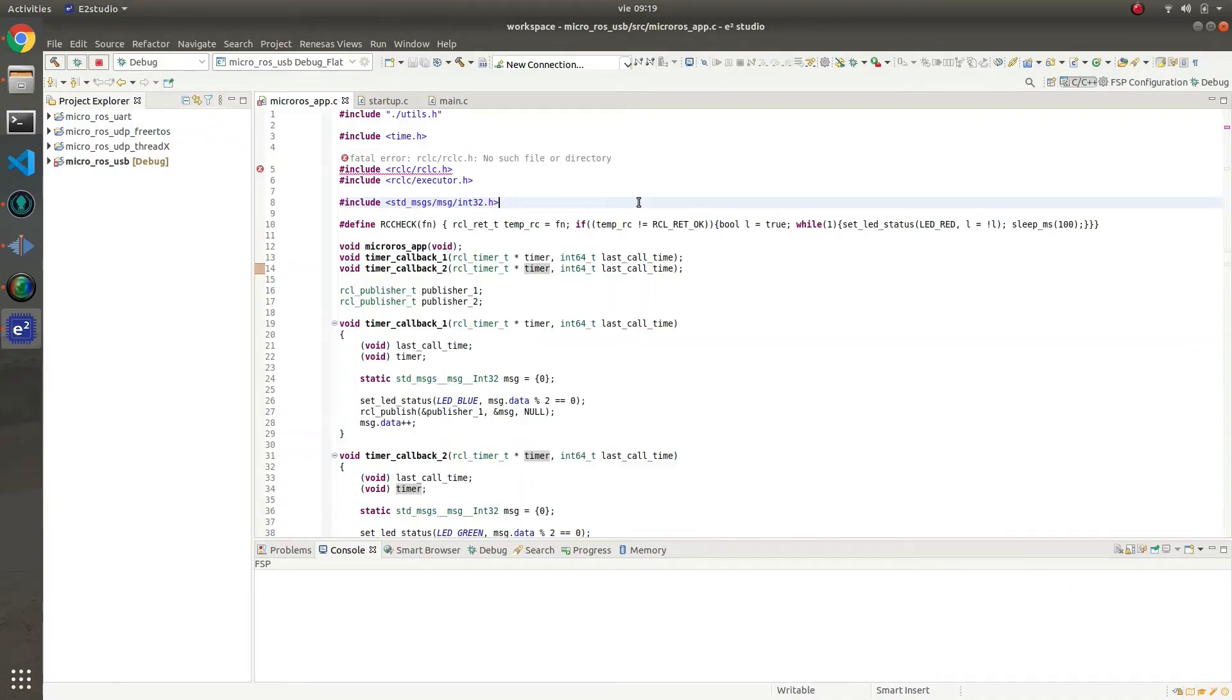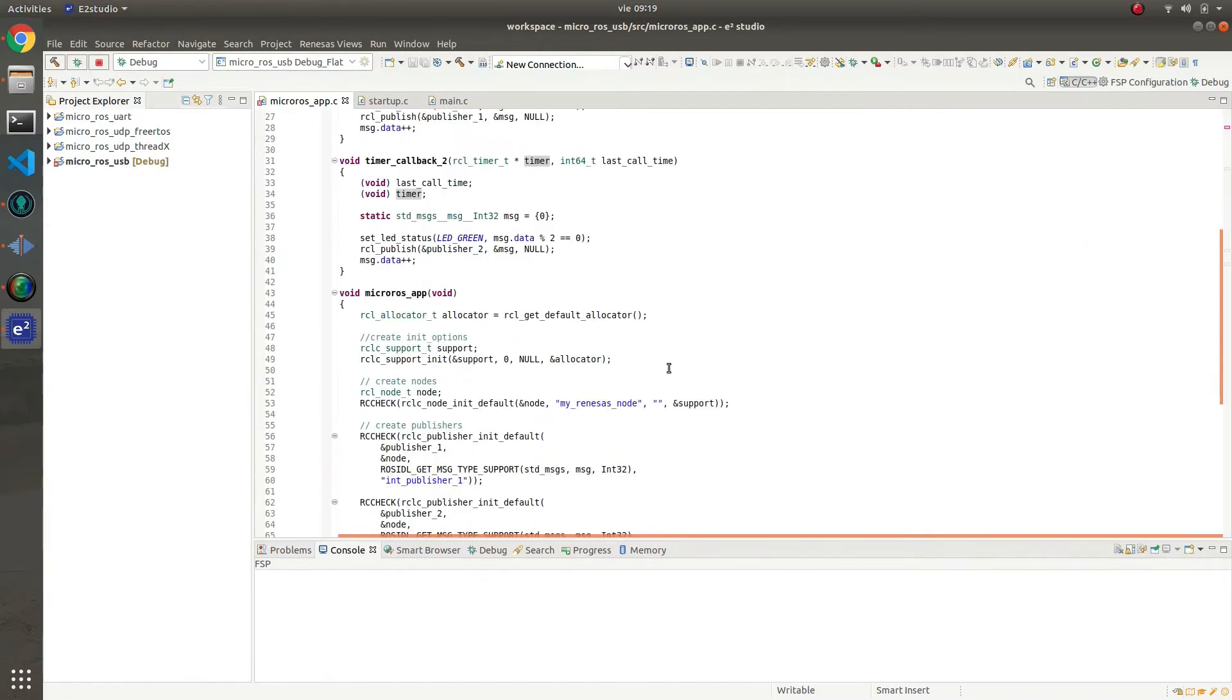In this first example, we are going to test microROS publishers. In order to do so, we are going to create a microROS node named MyRenesisNode.